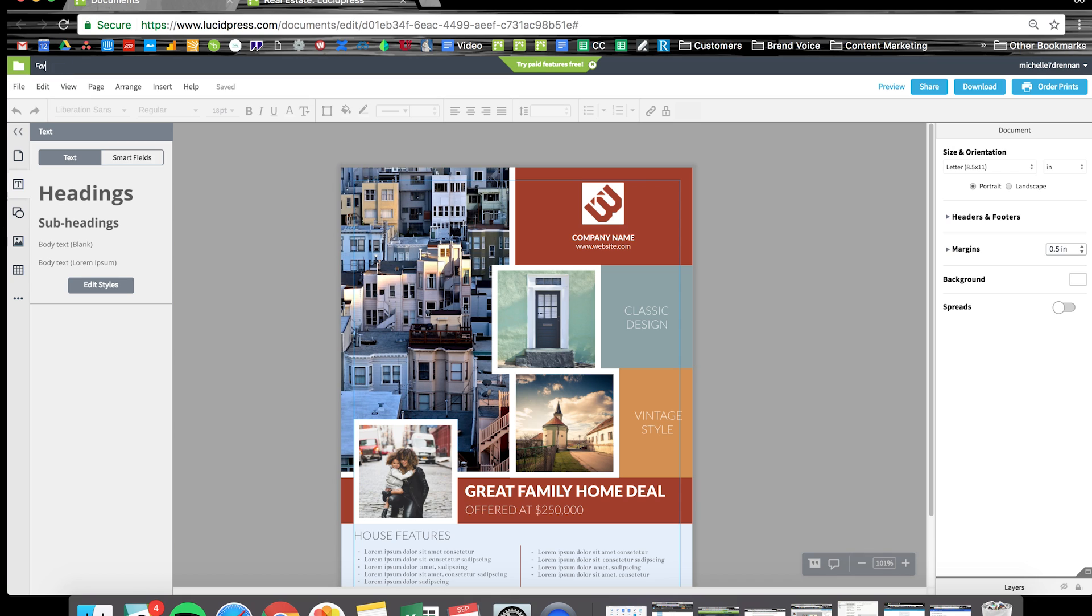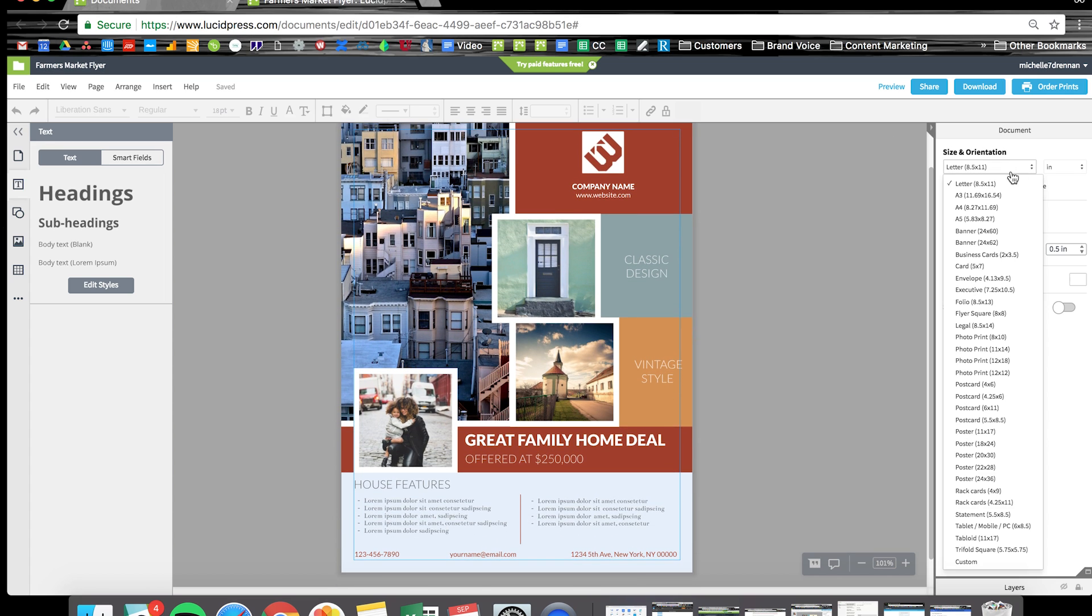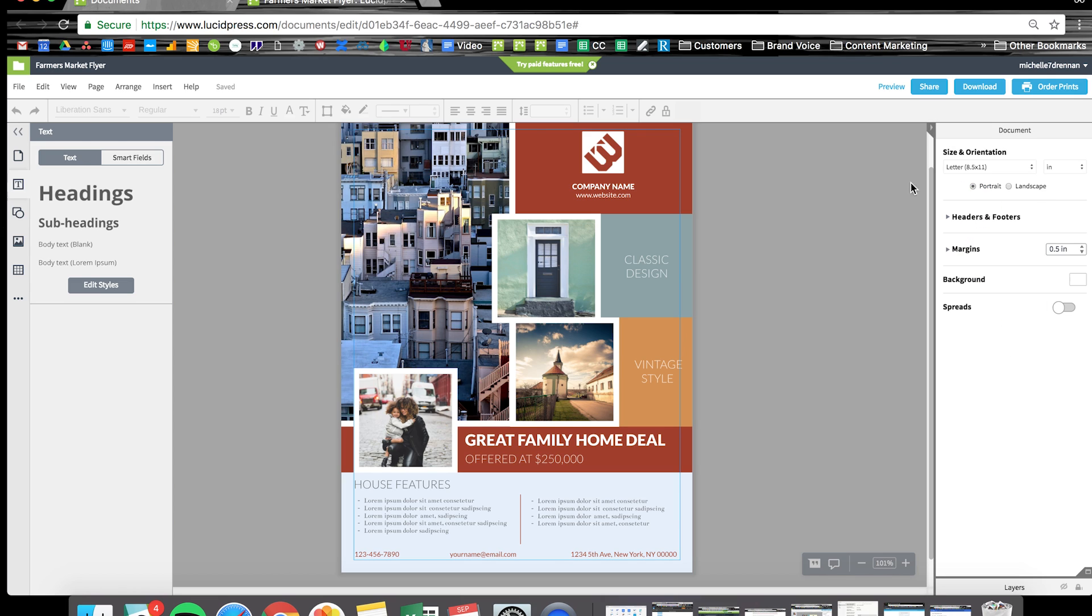Once the template is open, I'm going to go up here to the top left corner and rename the document. The first thing I want to show you is over here on the right, if you like a template but it's not the size you prefer, just hit this drop down menu and you'll be able to adjust the size. You can also choose between a landscape or portrait orientation.